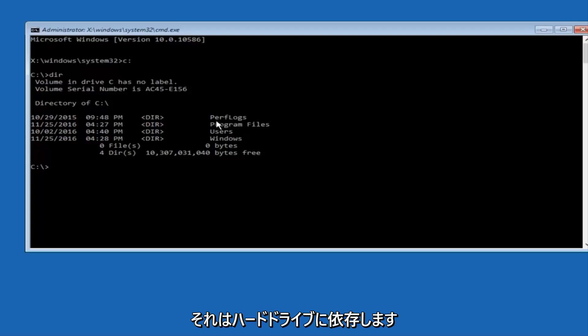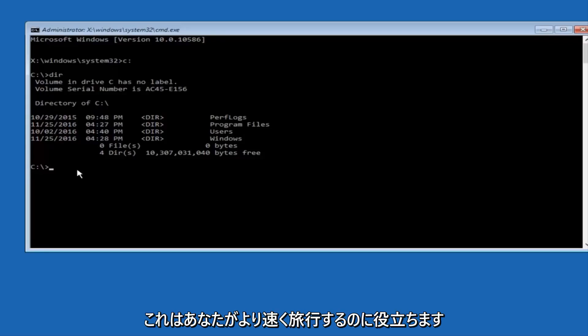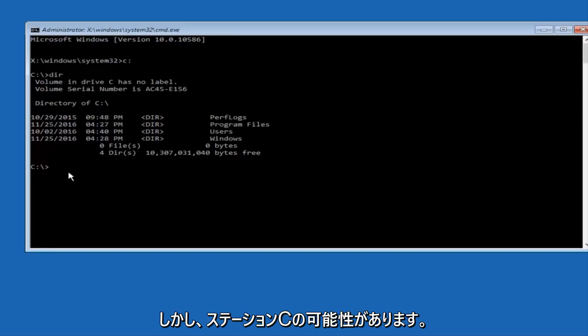Now, depending on what your drive label might be, it might not be your C drive, so just try different letters until you get the correct drive. In most cases, it should be the C drive, however.